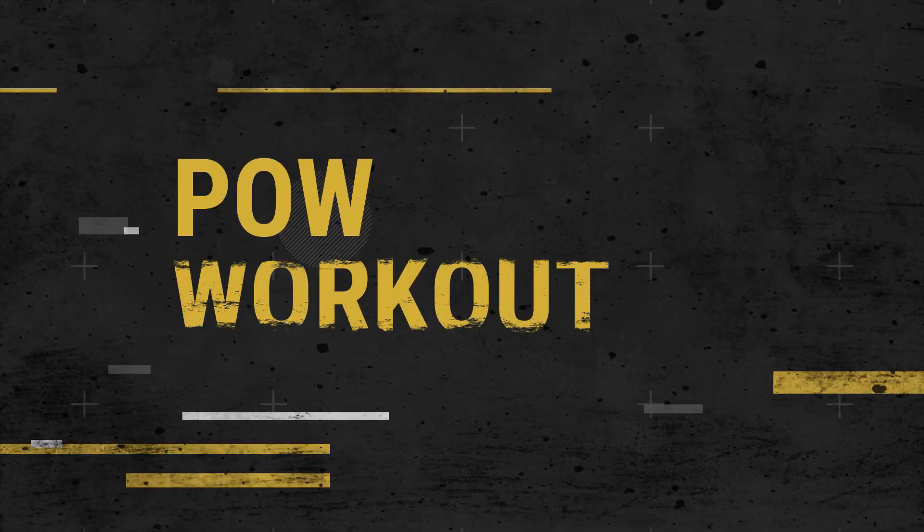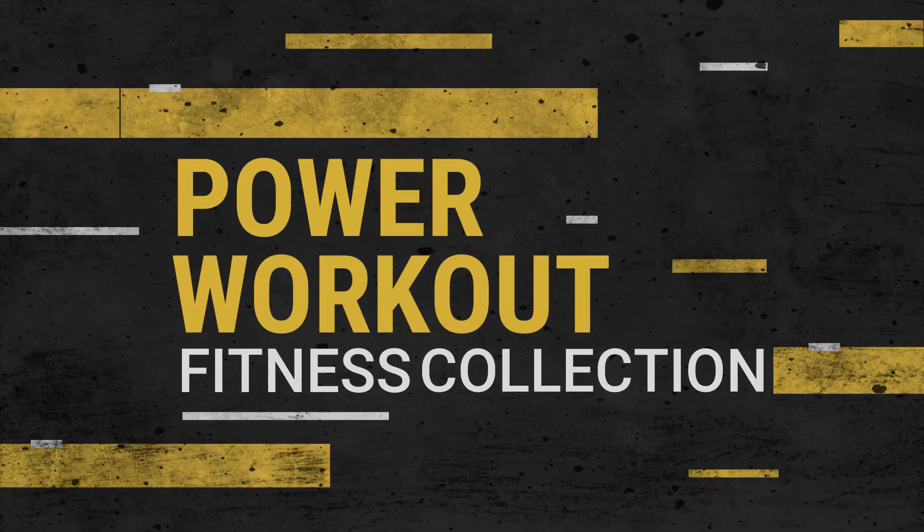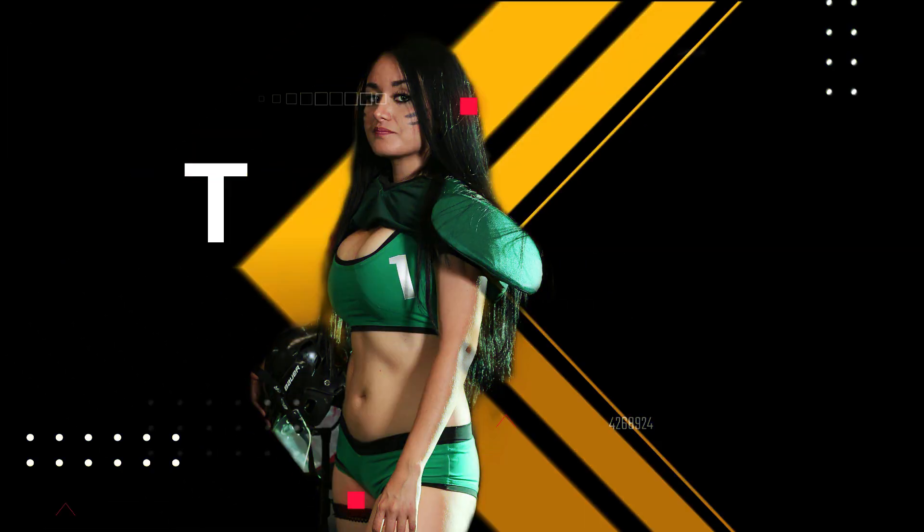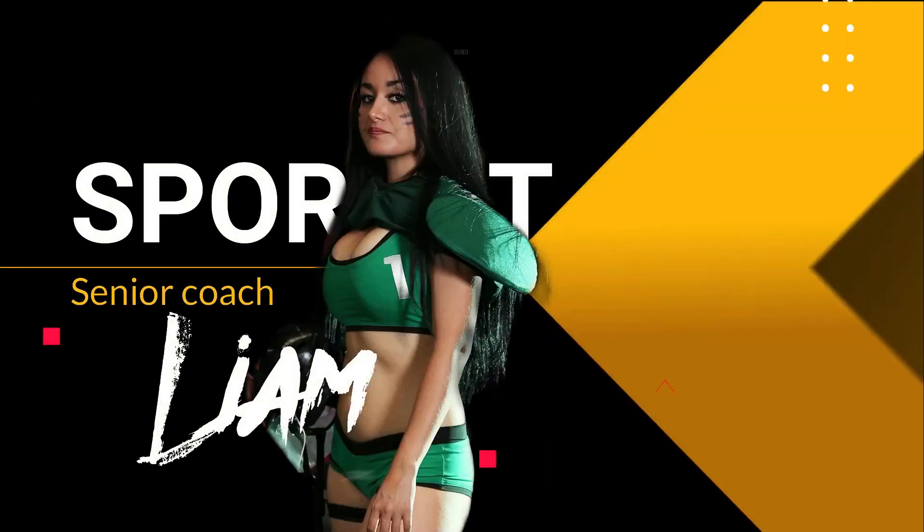Hey Creators, this is Deepak from Filmora Creator Academy and today we will learn how you can make fitness promo videos, so stay tuned.